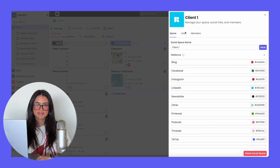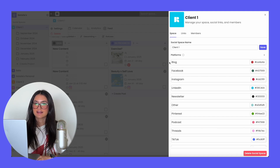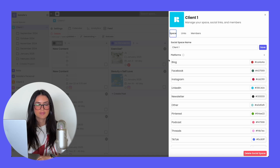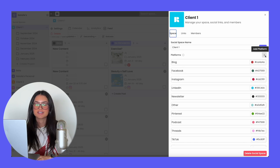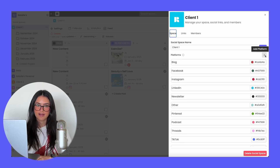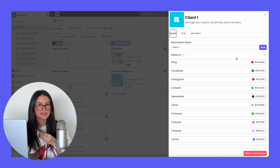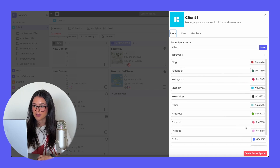Within the social space settings, you're also able to rename your social space and add an icon. You can also add custom platforms — so if you're looking to add a blog post or email campaign and want to track that on Rella, you're able to do that by adding a custom platform. On Rella, you can customize it to match your branding or your client's branding, and you're also able to change any of your platform colors.